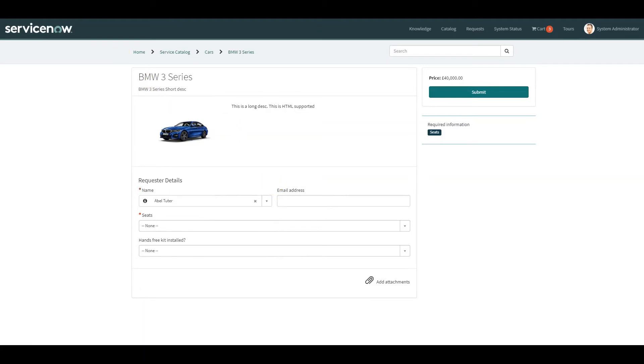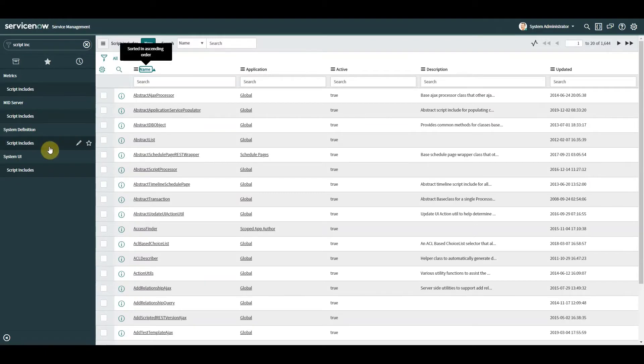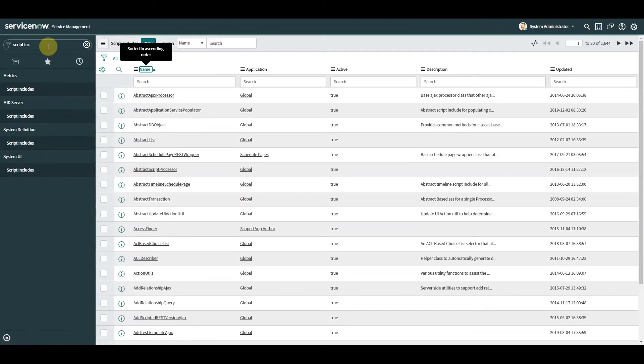Let's go and do that. So the first thing we're going to do is we're going to go and create our script include, which is our server-side component.